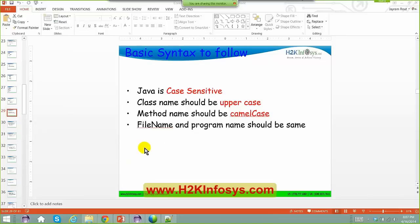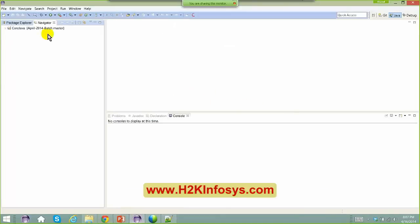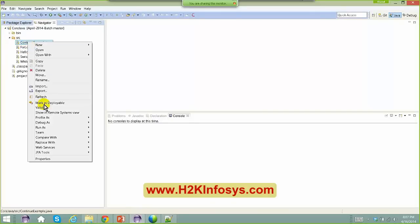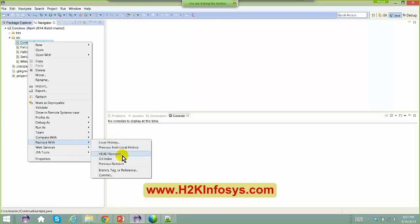I hope everybody is able to see my screen. There's a question on Git — Keith, please go ahead and ask. You cannot see 'Replace with'? So you would right-click on the file and say 'Replace with Head Revision'.